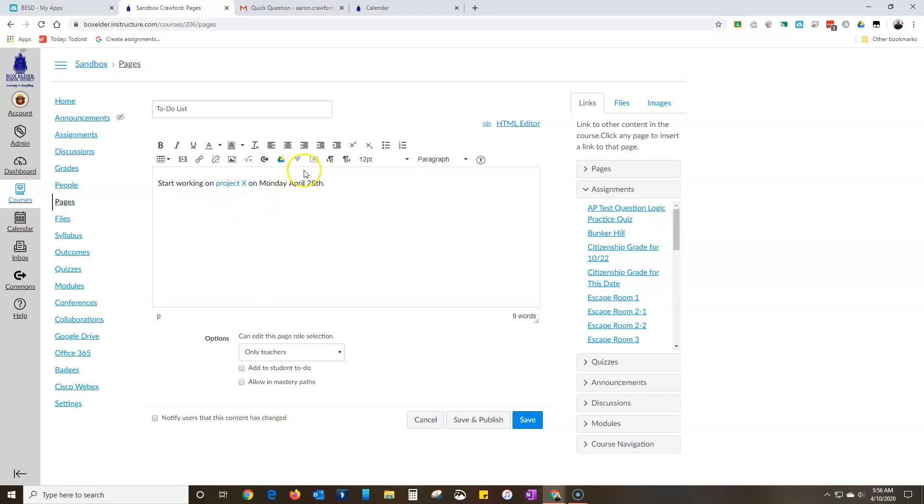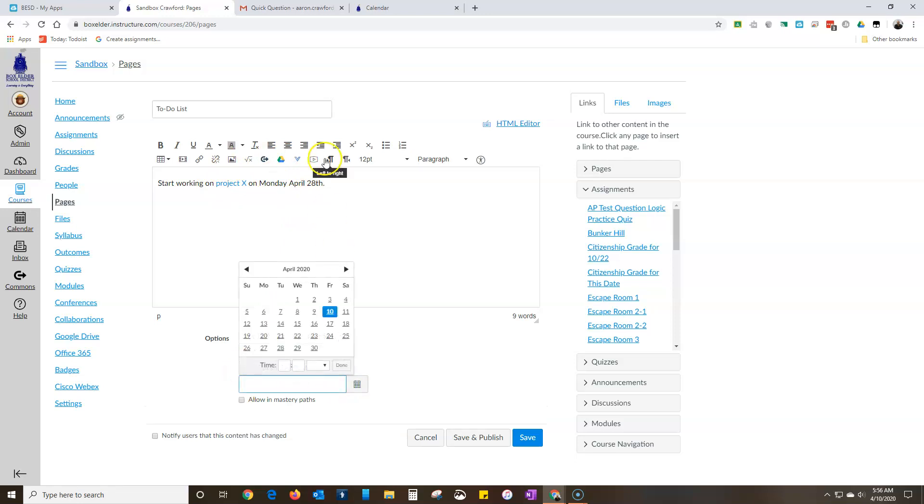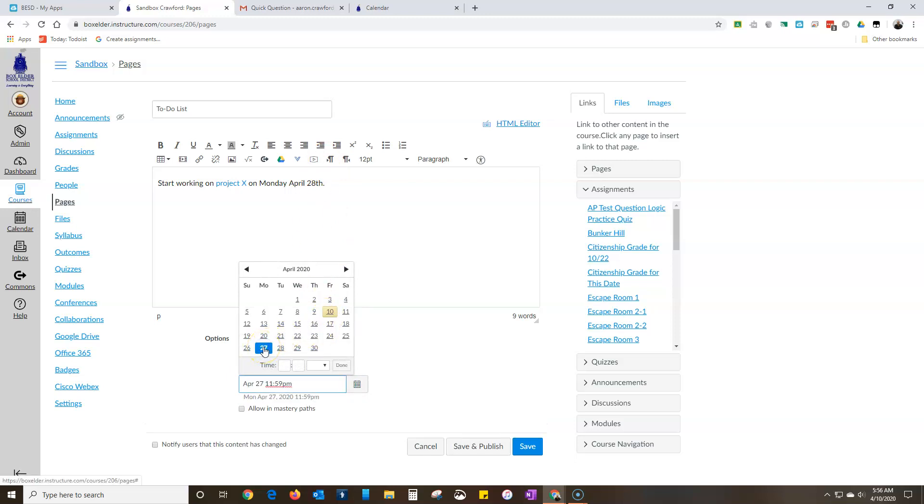So I've got this there. Now down here you can add it to the student to-do. So if I hit, I want it to happen on Monday the 28th which isn't a Monday but whatever. So I'll click that and I want it to show up at whatever time.